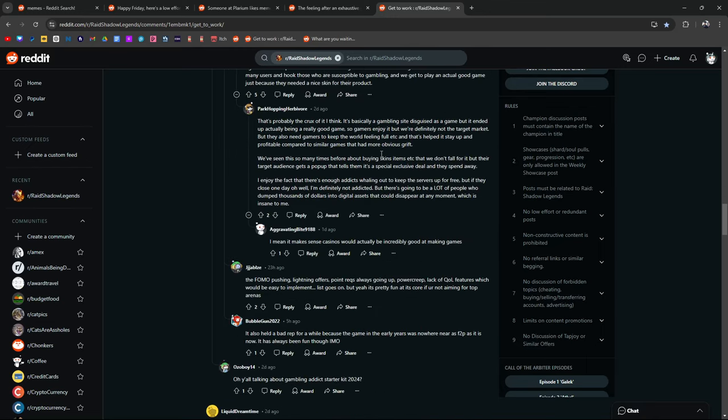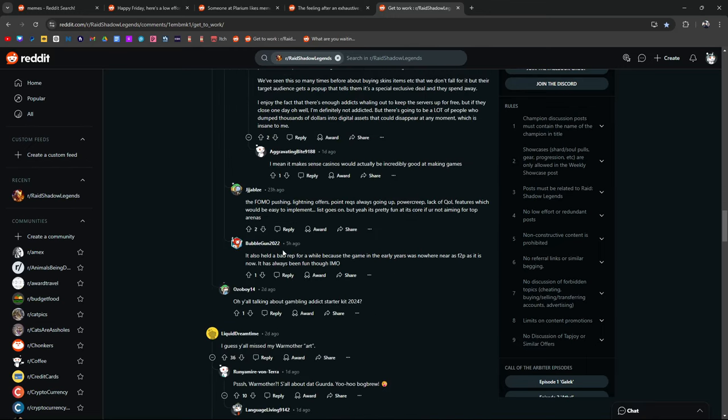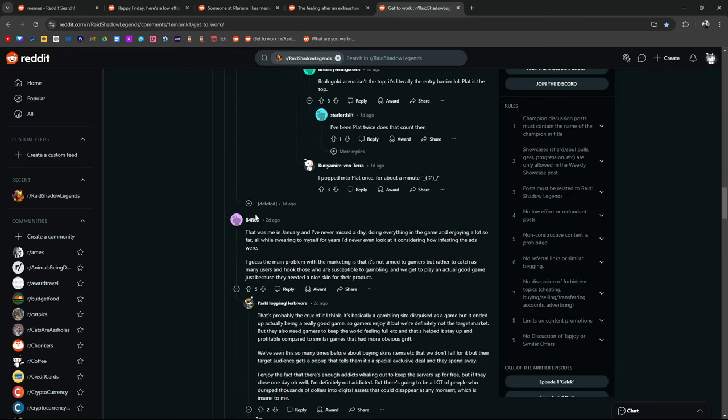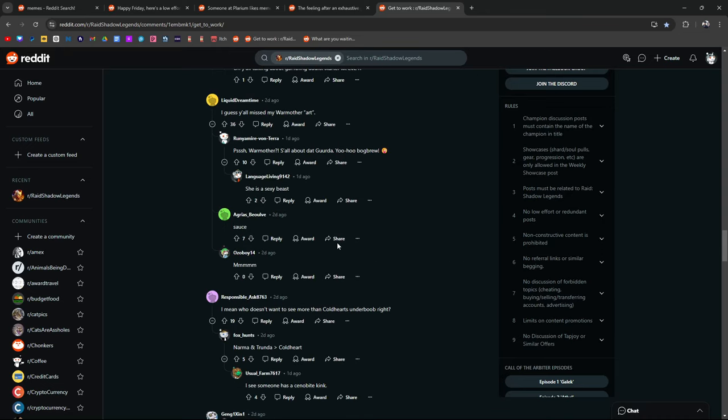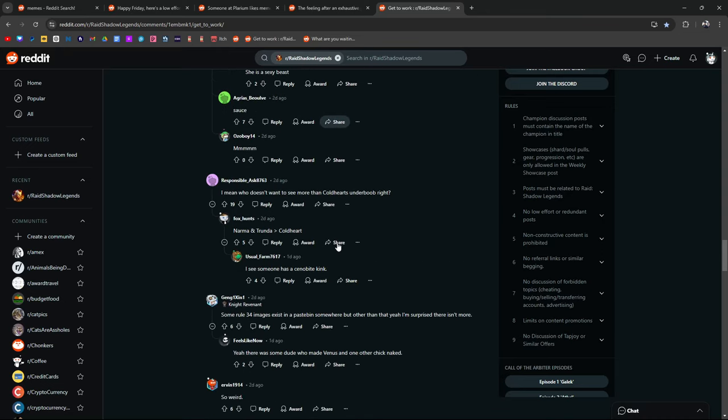That was me in January. Never missed a day. True. Dude, I've been on Raid almost on a daily basis since I started back in July of 2019.